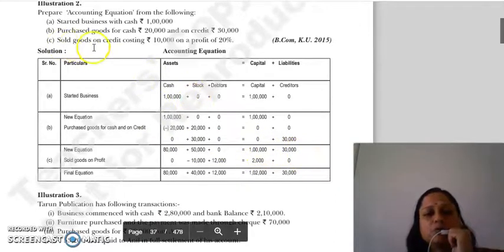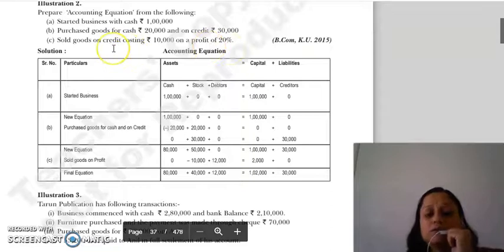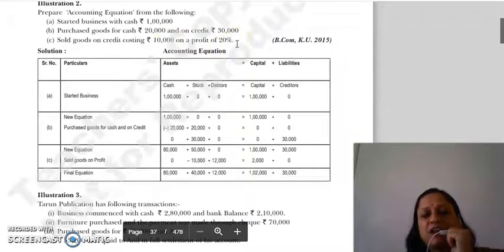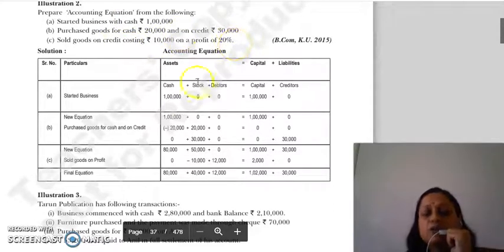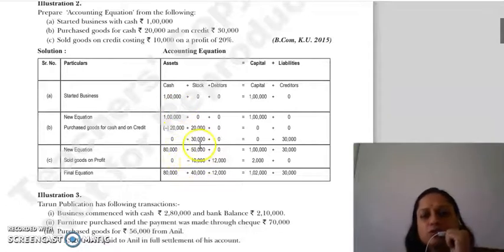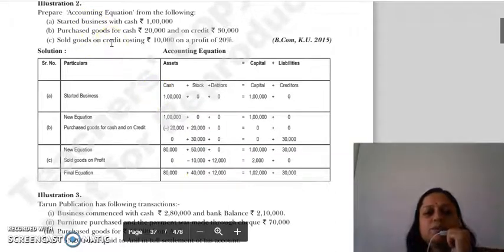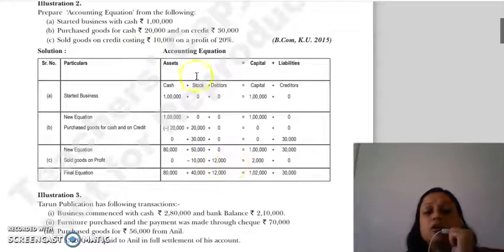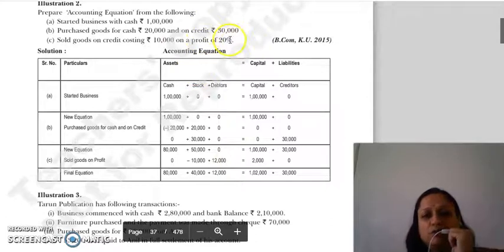Next: sold goods on credit costing ₹10,000 at a profit of 20%. The cost was ₹10,000 and sold at 20% profit, so selling price = ₹12,000. ₹10,000 worth of goods are removed from stock. Goods sold on credit means debtors increase by ₹12,000. Profit of ₹2,000 is added to capital.